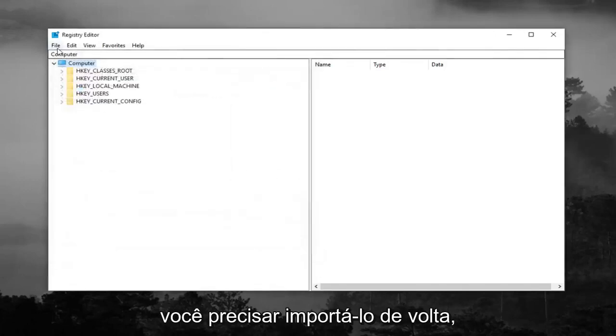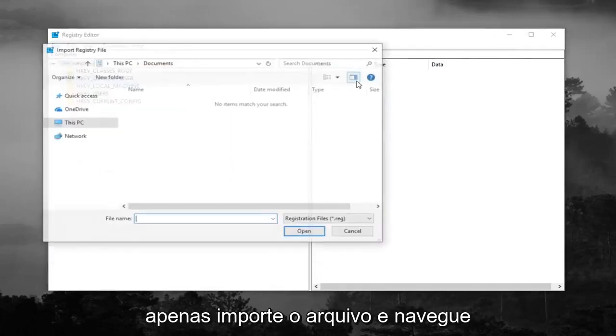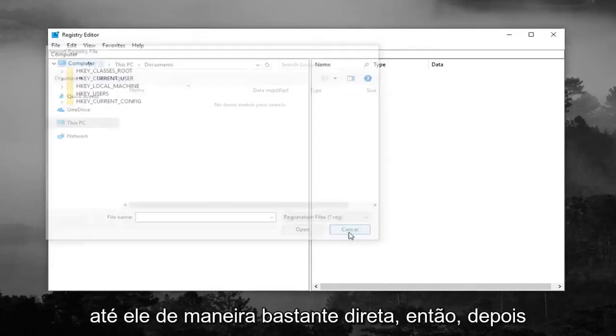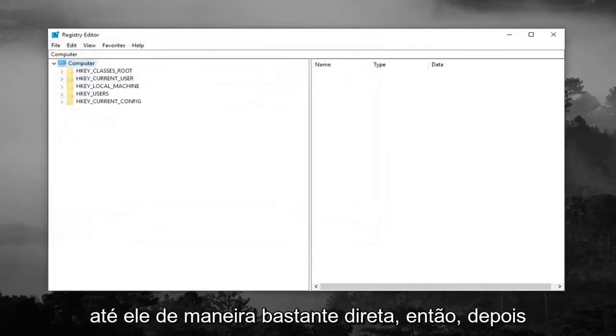And if you ever need to import it back in, just do file import and navigate over to it. So pretty straightforward.